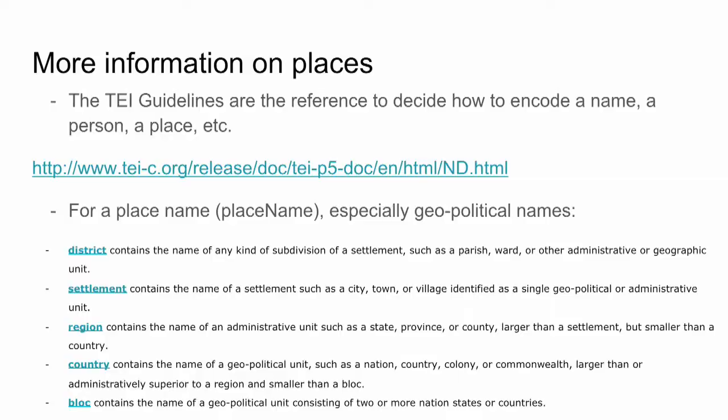Places, too, can be described with a wealth of details. Not only can they have a place name, but they also have different characteristics in terms of location. The location can be described extremely precisely. We can also give a very specific, very detailed description of the geopolitical name of a place, distinguishing between different levels. As you can see on the slide, you can have blocks containing several geopolitical units.